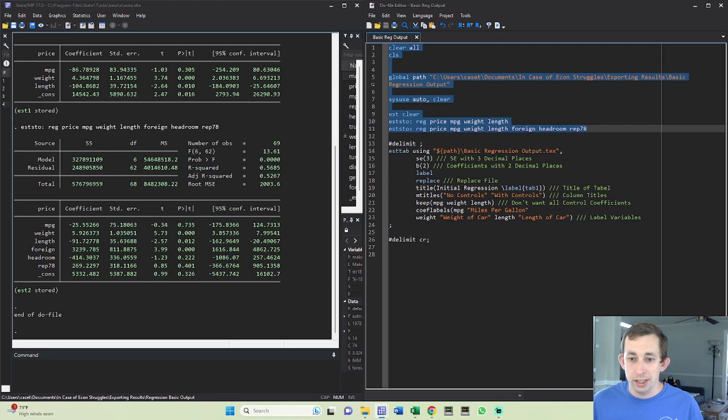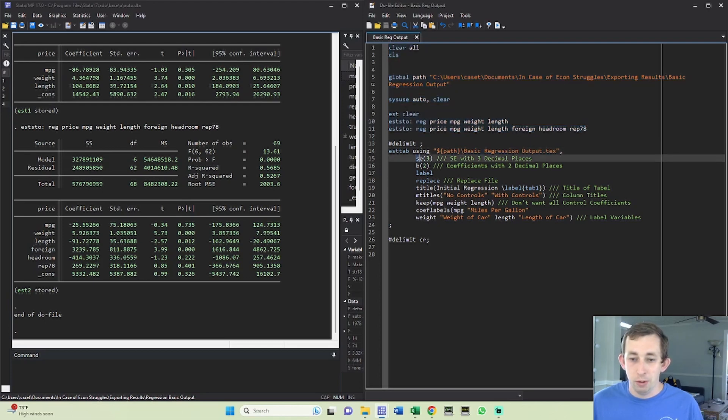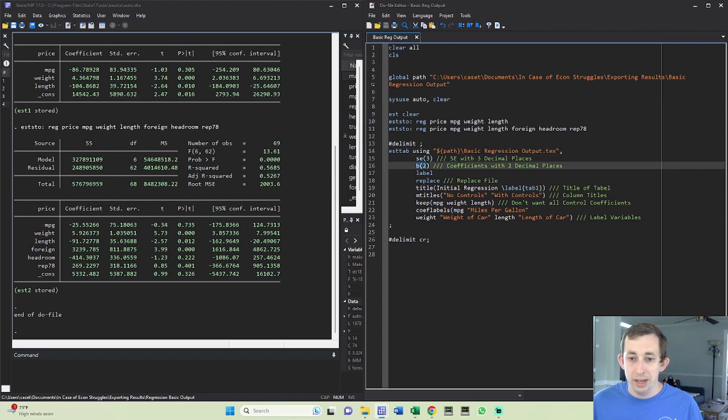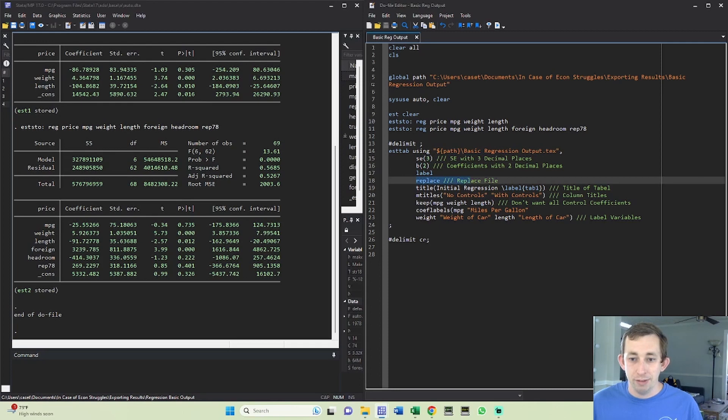So we're going to output this using this file. I want three decimal points in my standard error. I want two decimal points in my coefficients or my Bs. I'm going to replace the file if it exists.